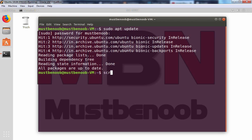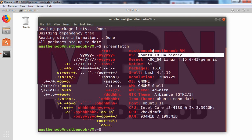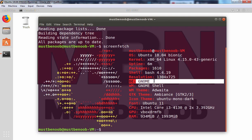Now, I am going to run command screenfetch. And here we go. Our operating system is Ubuntu 18.04 and my current desktop environment is GNOME.